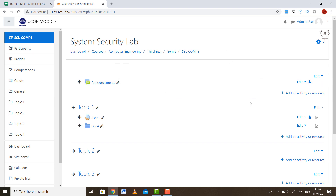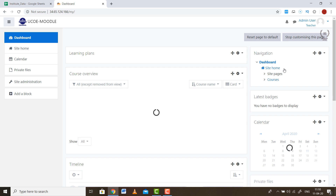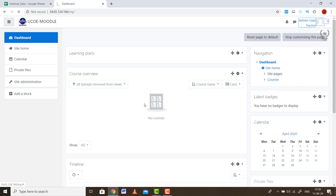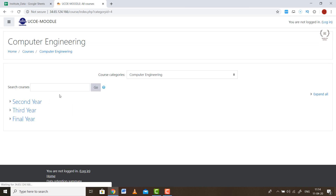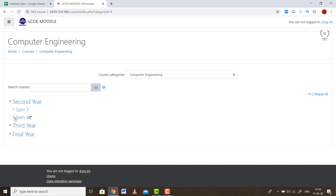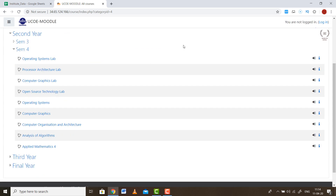Back on the dashboard — if you are a student, for example in Computer Engineering, you go to your branch, then your year such as Second Year, then the semester such as Semester 4, and then the subject. Click on each subject and a button saying Enroll Me will appear. Enroll yourself in that course and you will be automatically enrolled. Repeat this for all courses in that semester to receive all updates for those subjects.